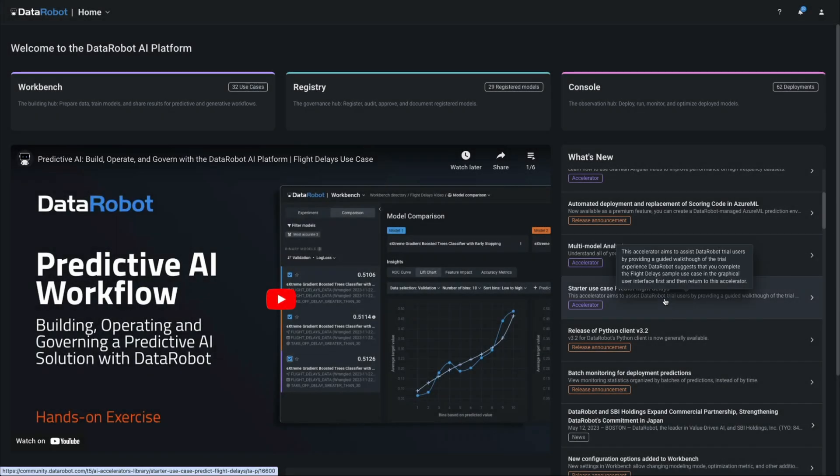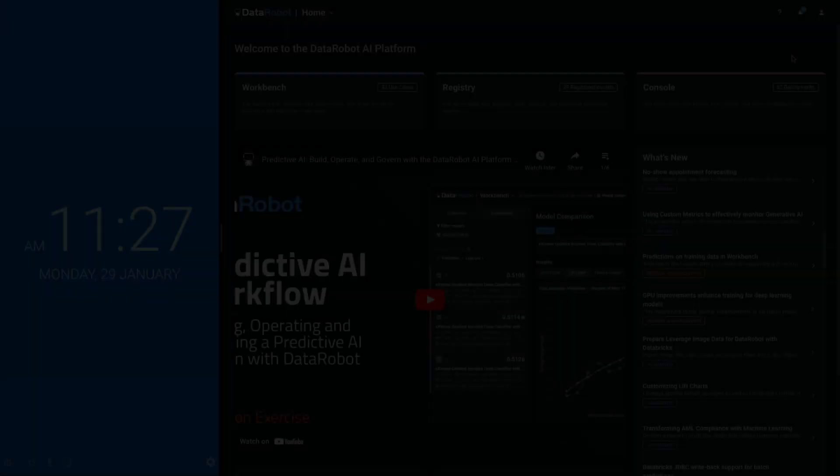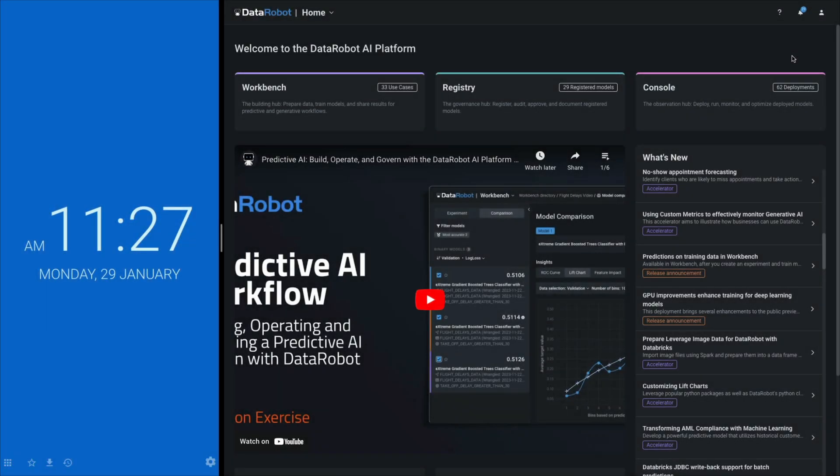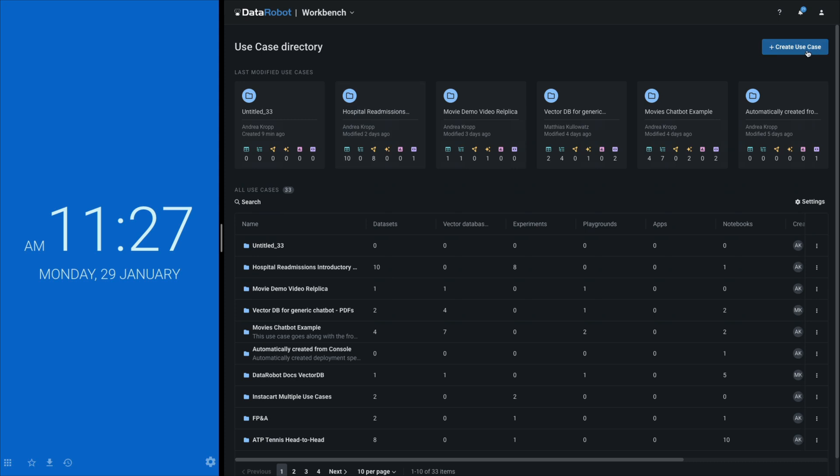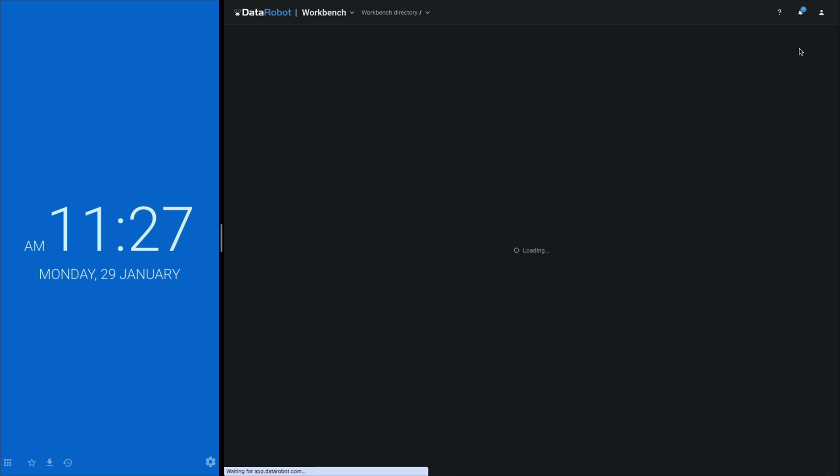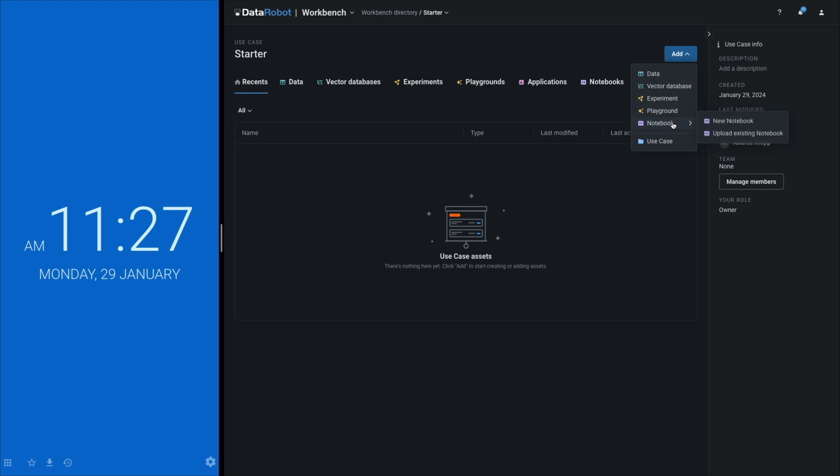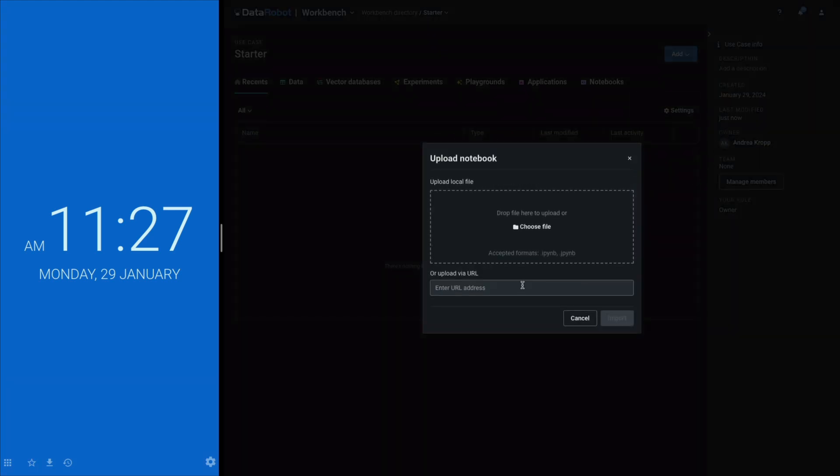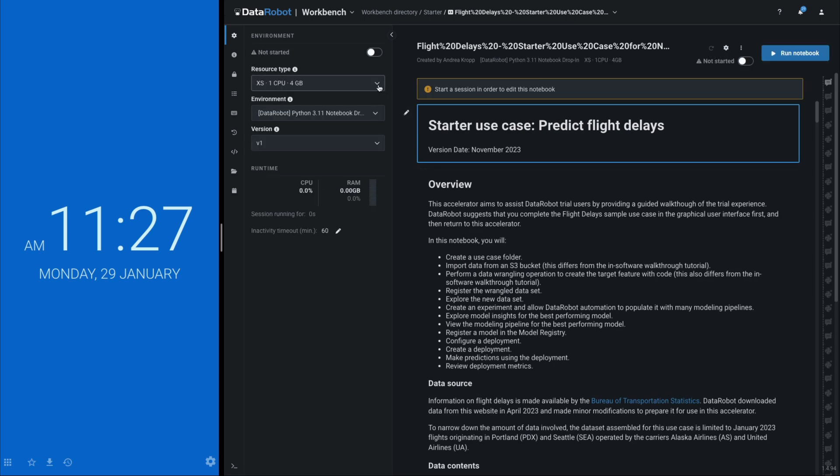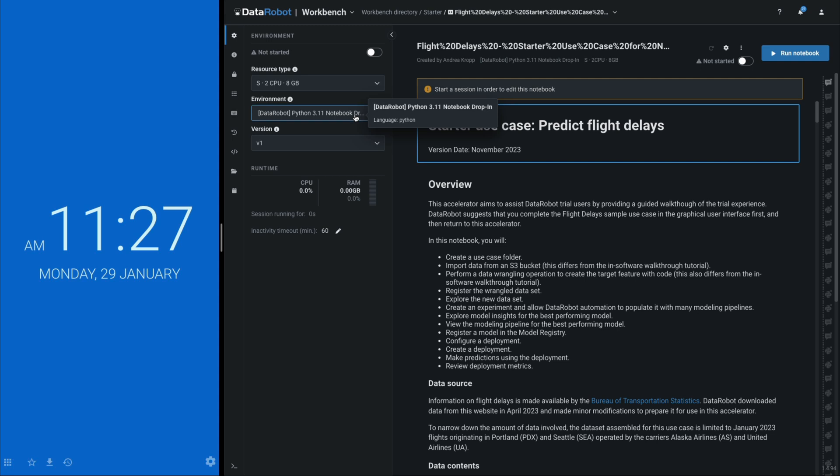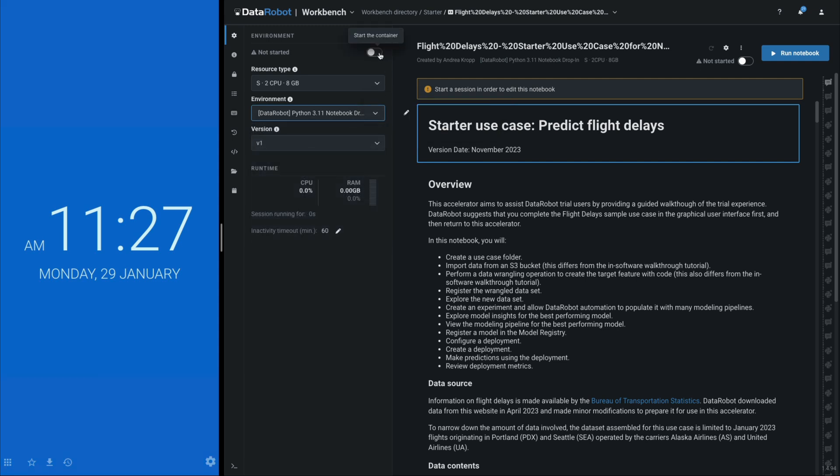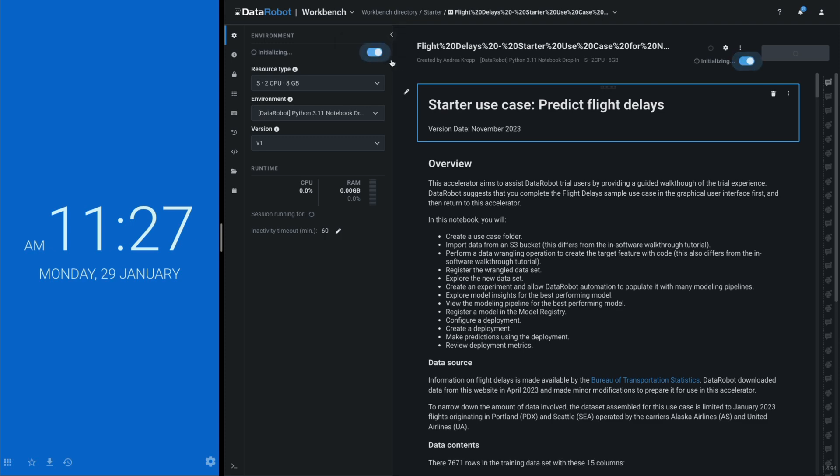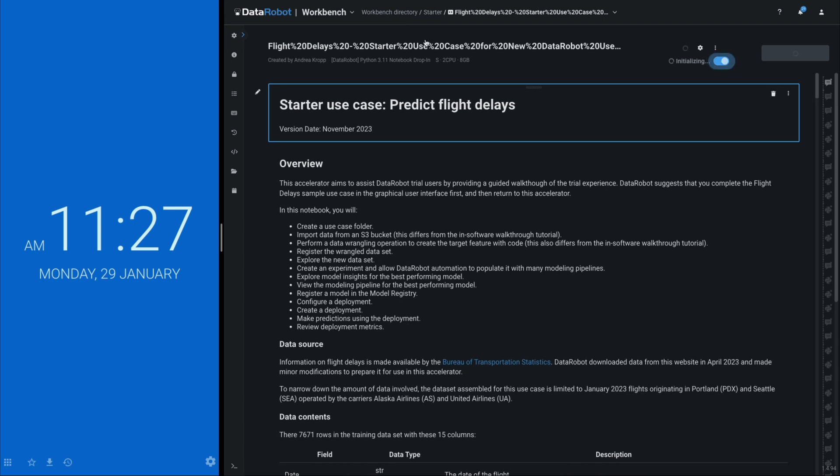Let's run this starter use case with the wall clock running to back up the productivity and ROI claims. I'm navigating to Workbench and creating a new use case folder. Then I'll add a notebook asset to the use case and import the starter notebook by pasting the GitHub URL. Using a few dropdowns, I'll configure the notebook environment without having to concern myself with low-level infrastructure. I select two CPUs and a pre-built Python environment and start the container.